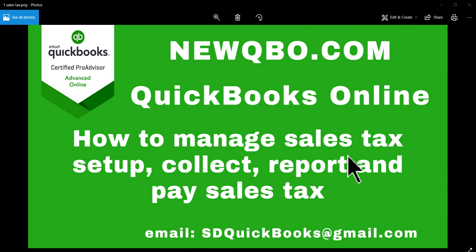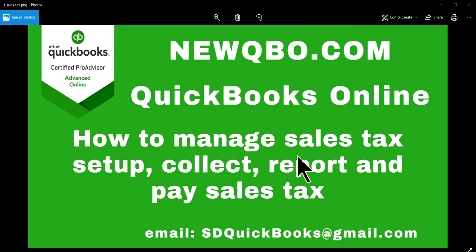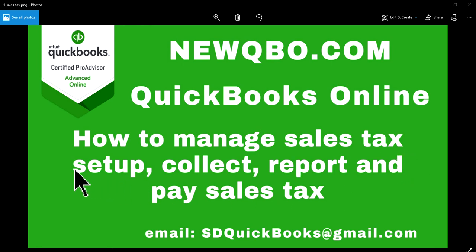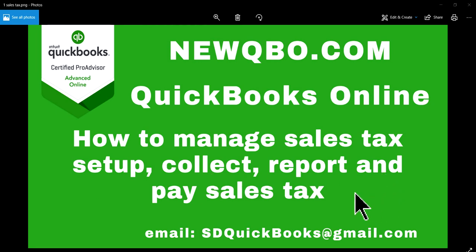Well, thank you for watching this video. In this video, I'm going to talk about how to manage sales tax in QuickBooks Online. And I'll start to cover up from setup, collect, report, and pay sales tax.